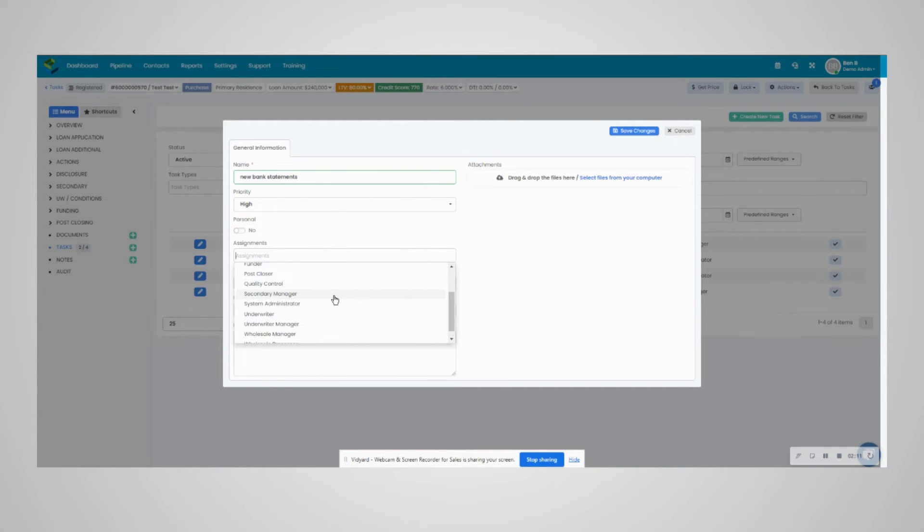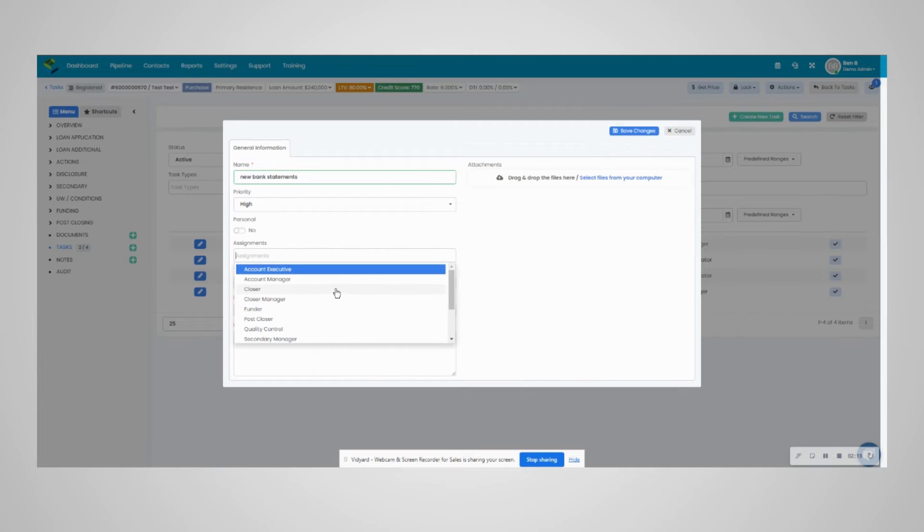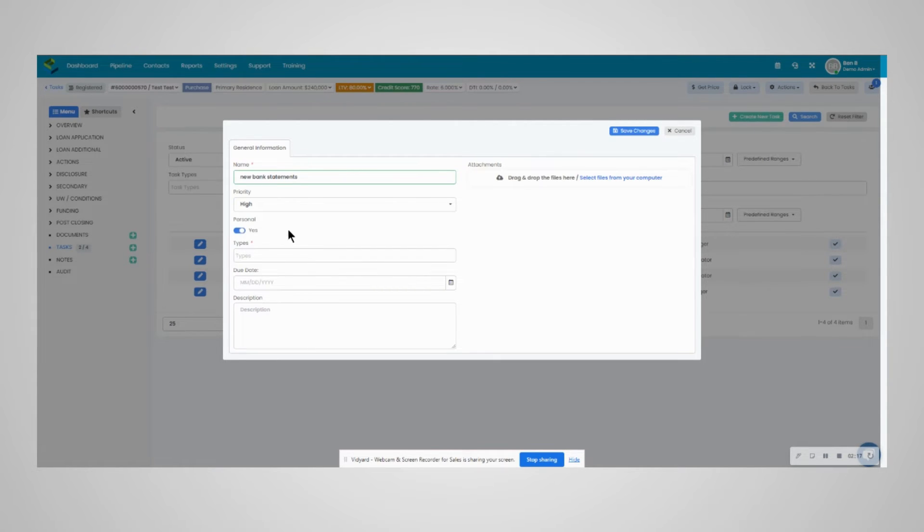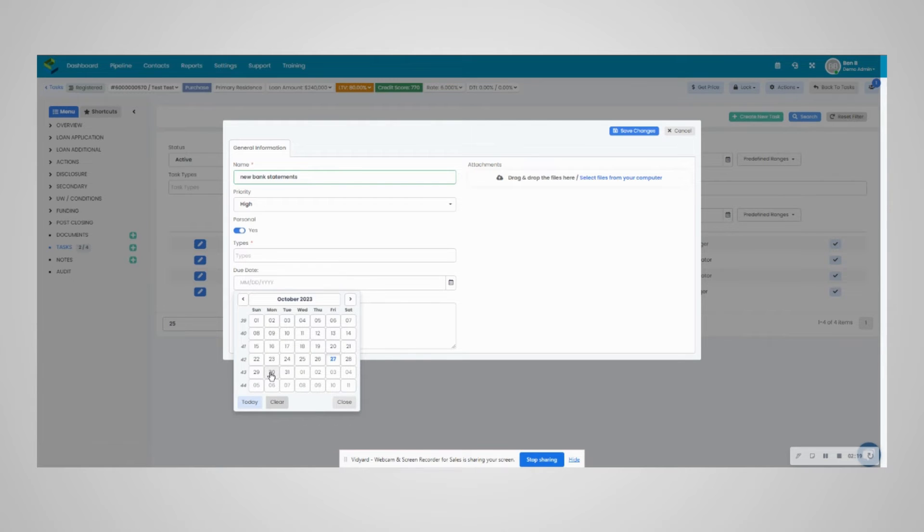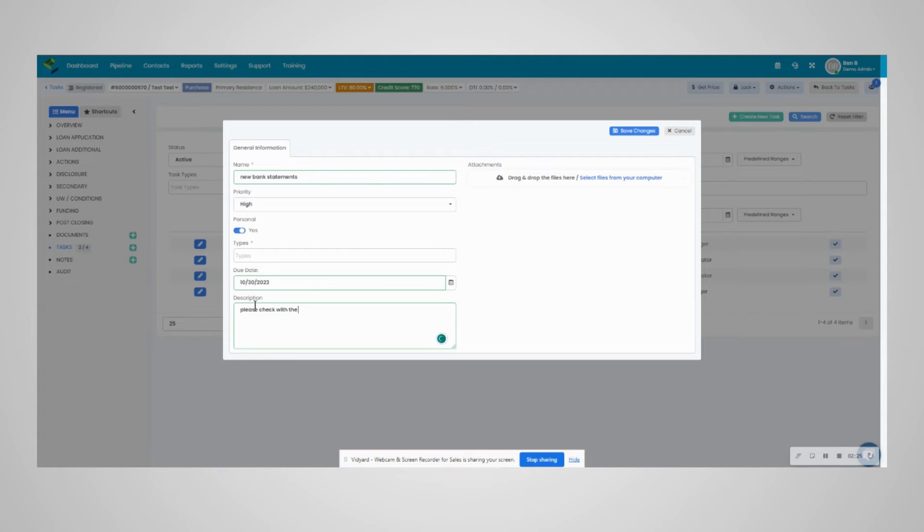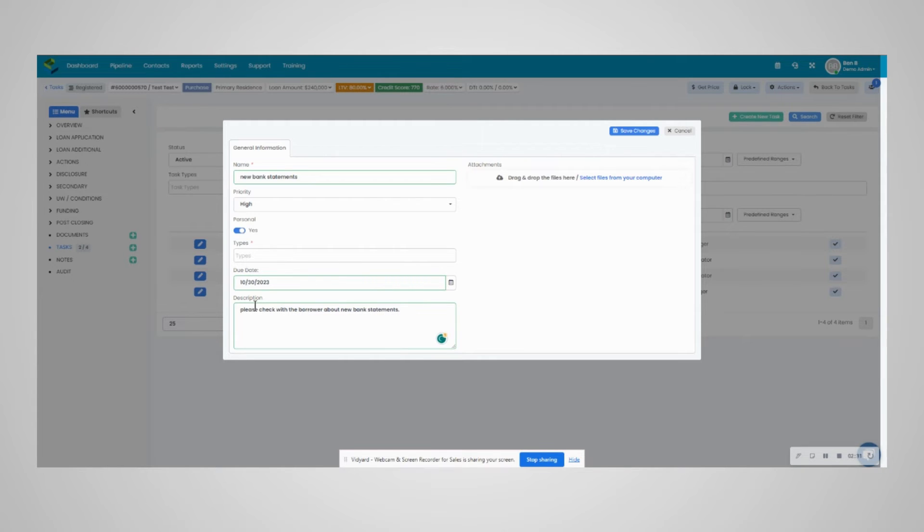You can choose from the list here. In this case, we'll call it a personal task. I do want the due date to be Monday to help remind me. Please check with the borrower about new bank statements.